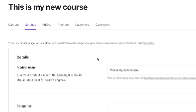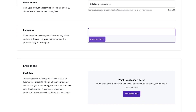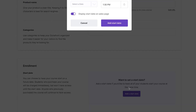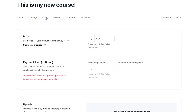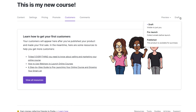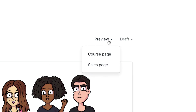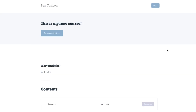Other tabs allow you to do more with your course, like edit your course title, add categories, add a start date, set pricing, and manage your customers, just to name a few. When you've finished, just click on the draft drop-down and select published.